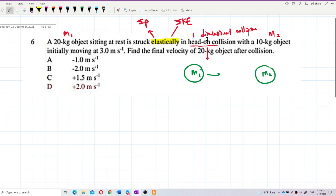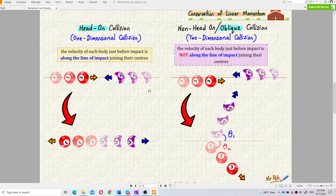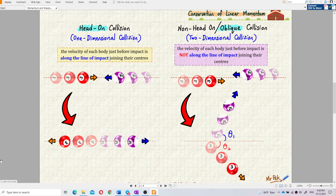Head-on collision means the velocity of each body just before impact is along the line of impact. When they collide, they also rebound along the same line — they won't go out from the line joining their centers. So there's no angle involved; this is a one-dimensional collision.